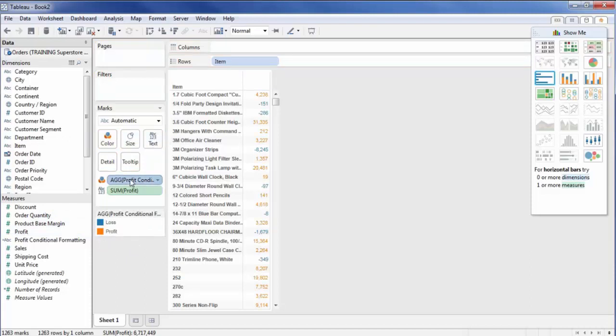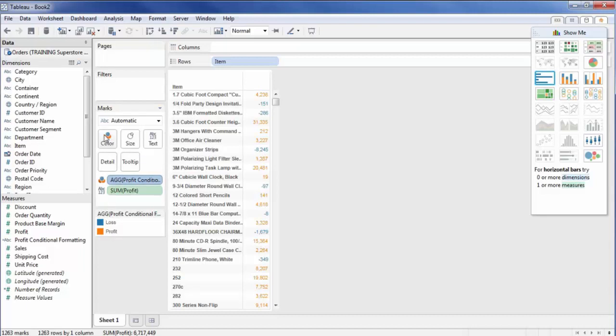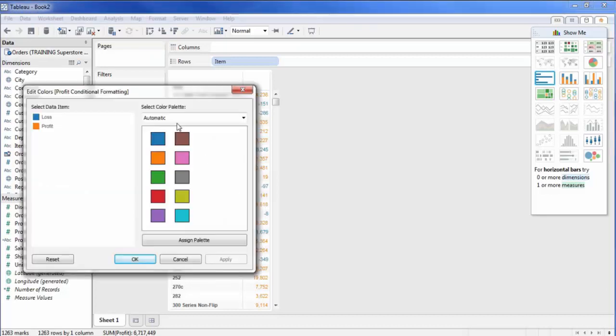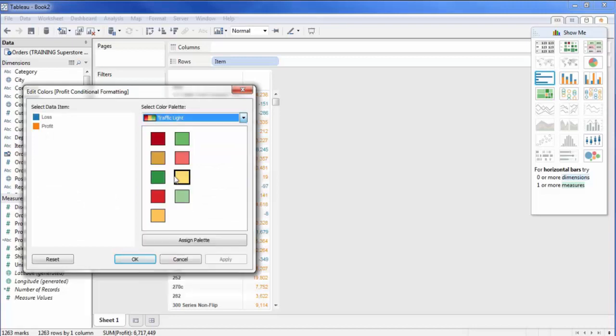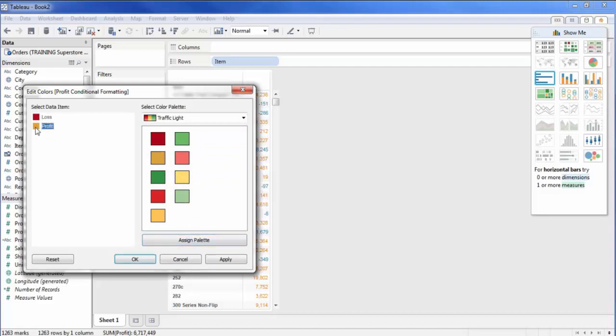So let's go ahead and change that to making it more logical to what we're used to seeing. Alright, so if I click on color here, instead of using the blue and orange format, I'm going to change this to a traffic light. So what I want to see here is I'm going to assign the palette. And loss is going to be in red, but profit I'm going to change that to green. When I do that, I'm going to hit apply and hit OK.